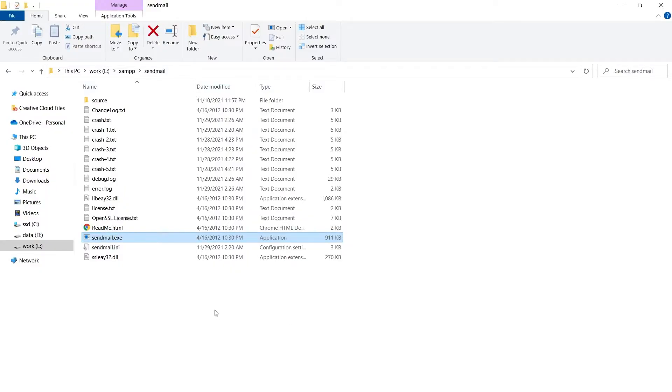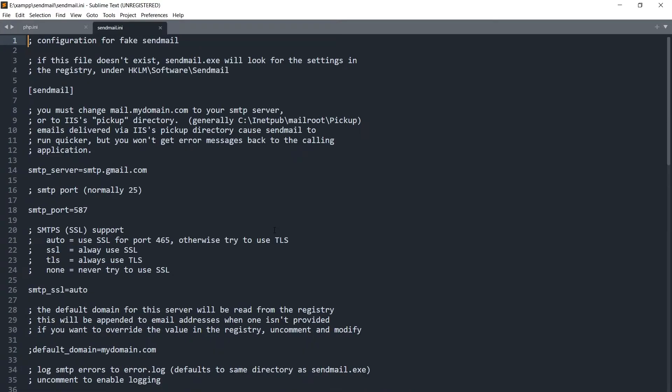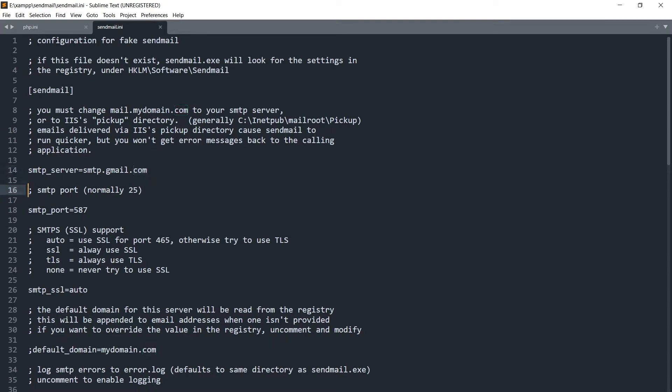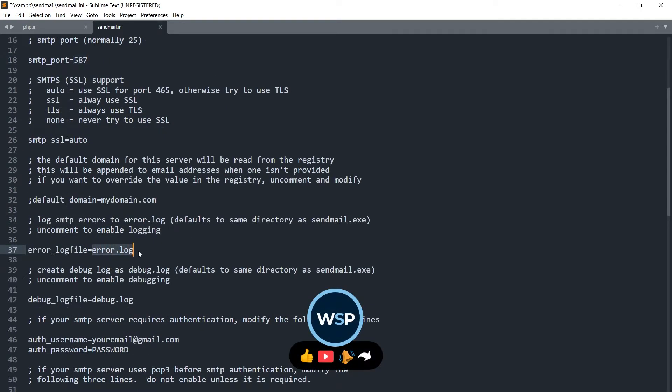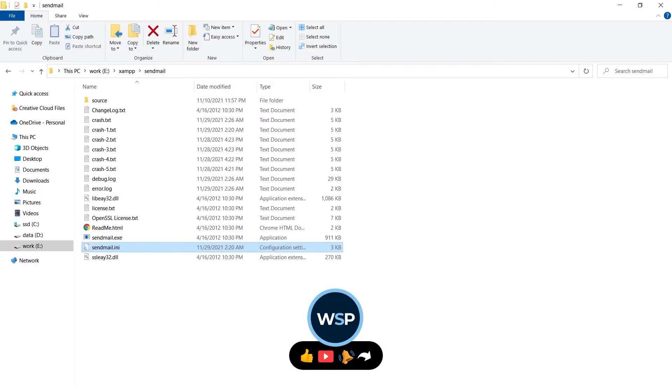Now go to sendmail folder and then open sendmail.ini file in code editor. Here you will see smtp_server, this should be smtp.gmail.com. And then here also we have got smtp_port, there should be 587. Then we have got error.log.